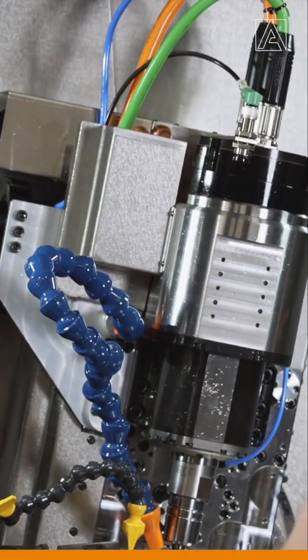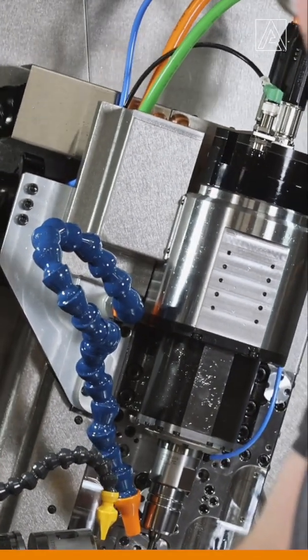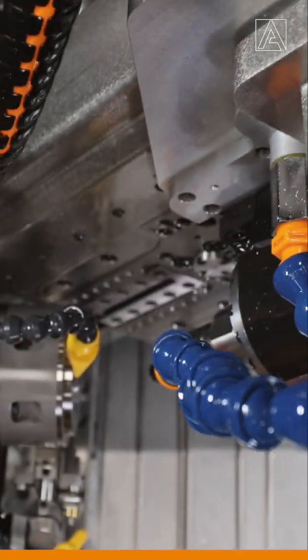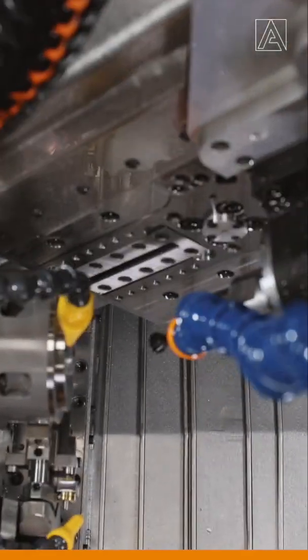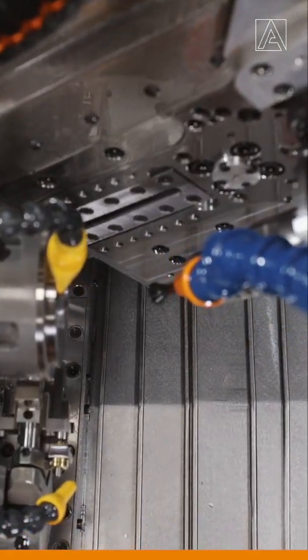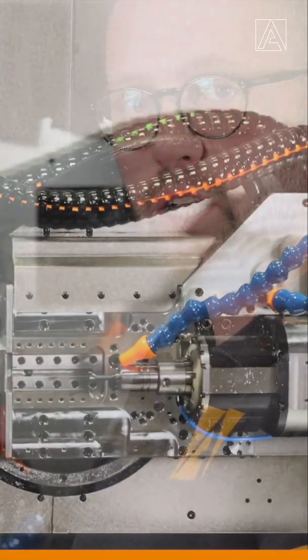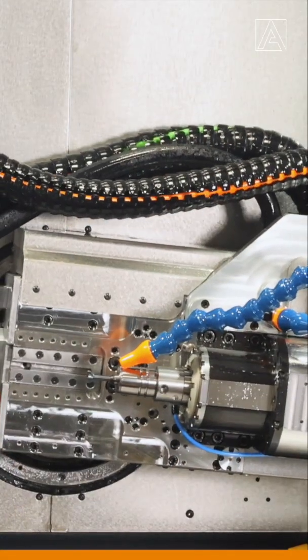So why do we need to swivel all the way down? It's because our workpiece axis and our cutter axis, we need to have a cross angle. This cross angle gives us the right cutting parameters to cut properly our gear.